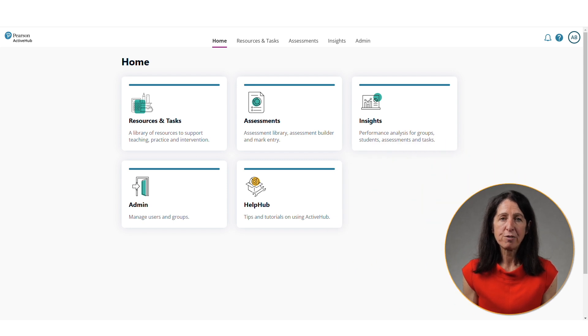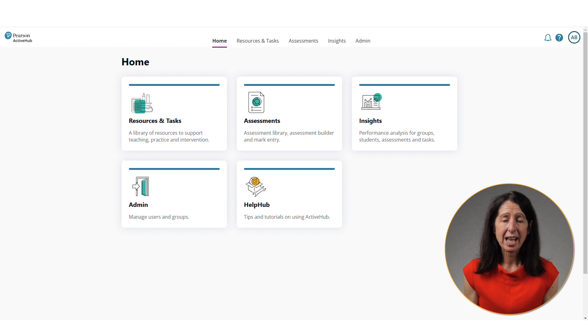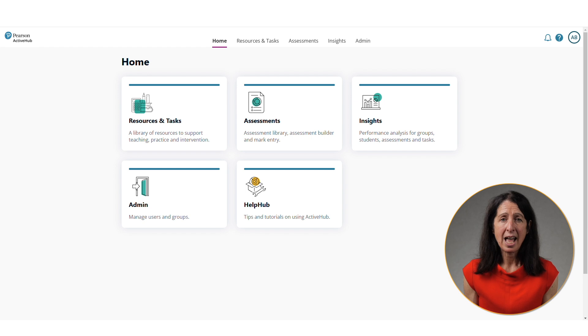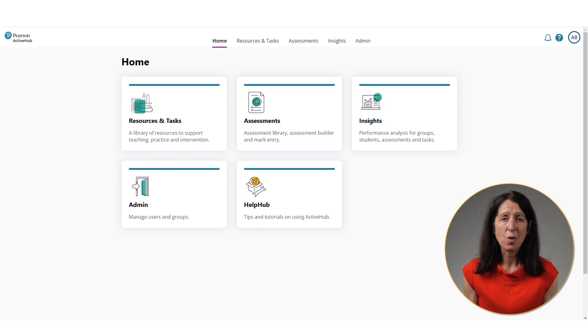ActiveHub is a powerful data-led solution to help boost student progress. Using interconnected assessments, data-driven insights and resources, ActiveHub helps trusts, school leaders, teachers and learners get a better view of their progression needs.